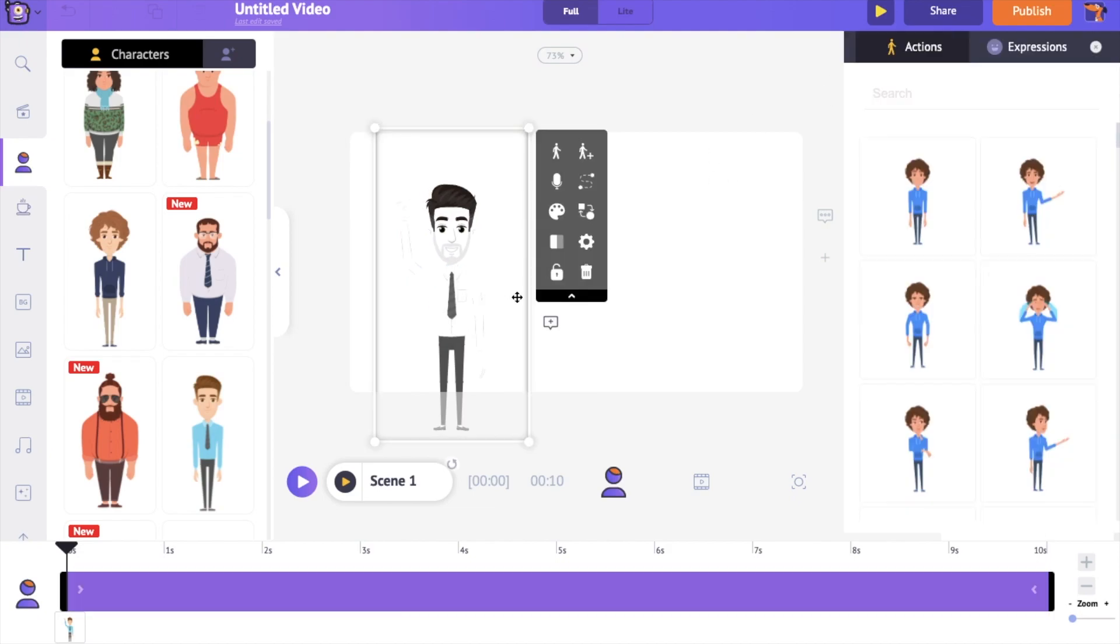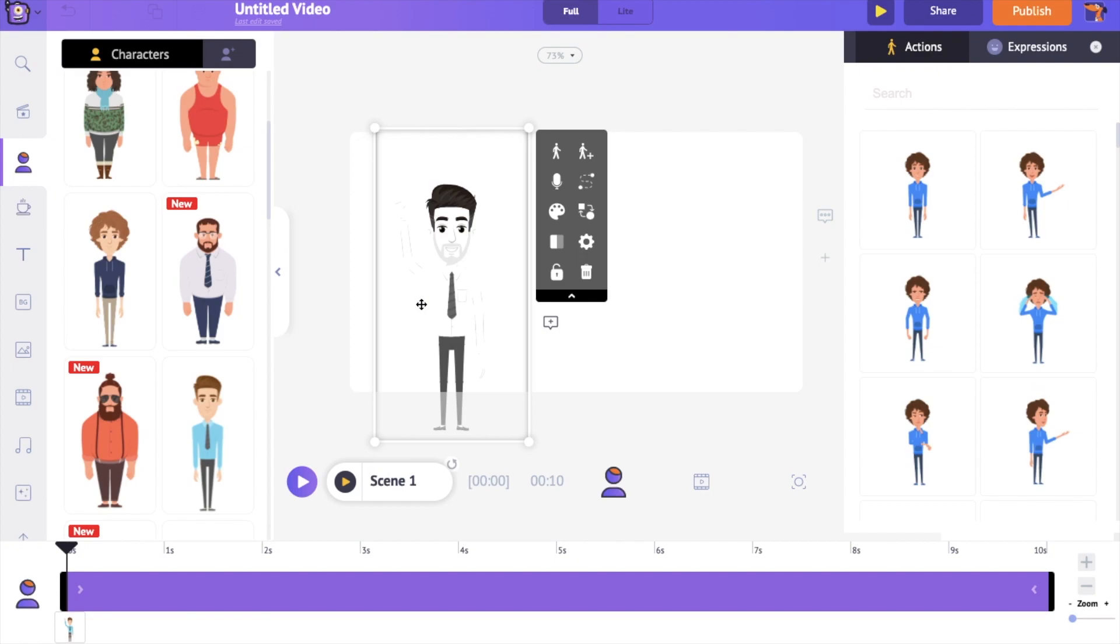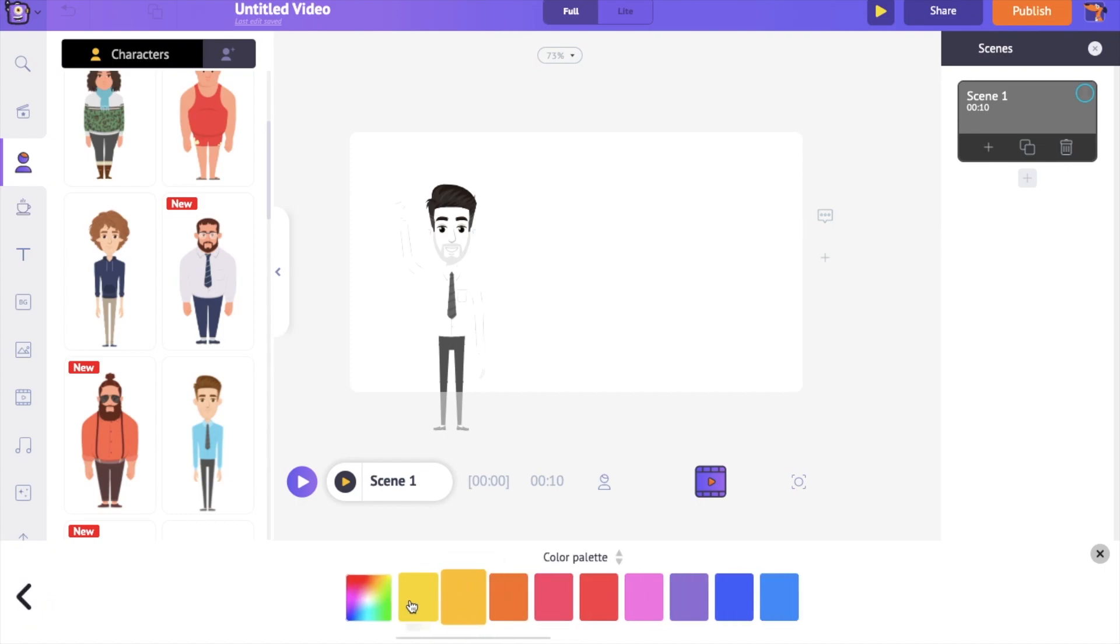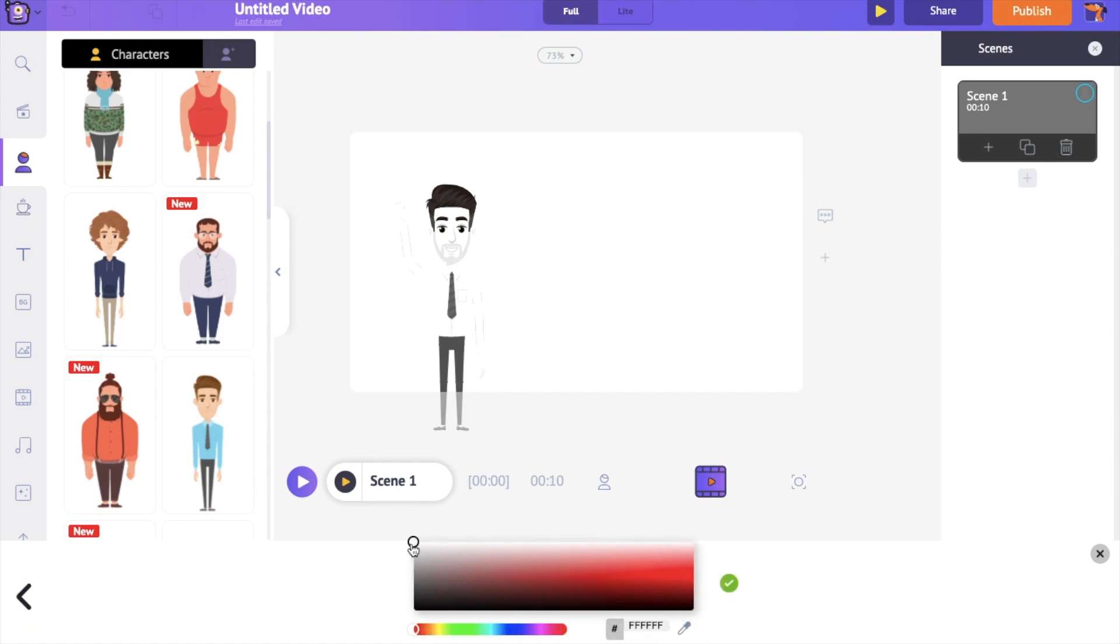You can see that the character is merging along with the background because of the white color. We have to change the color of the background. Click anywhere on the workspace and you can see a new color palette option appearing at the bottom. Add a bit of black. Not much, but a little enough to make the character visible.